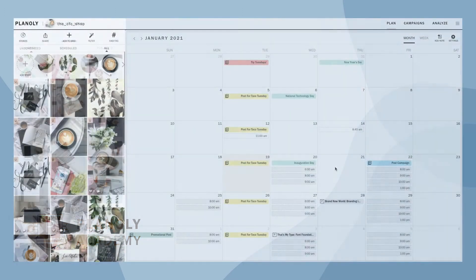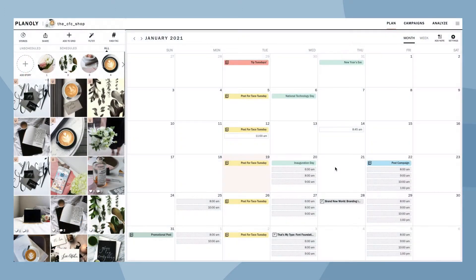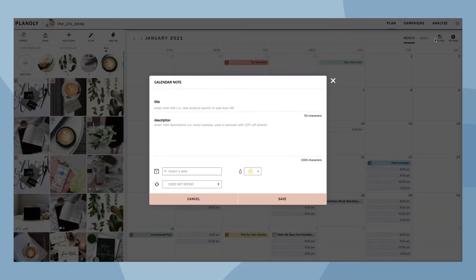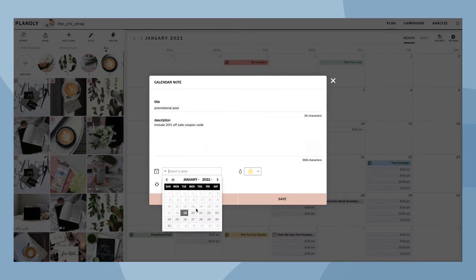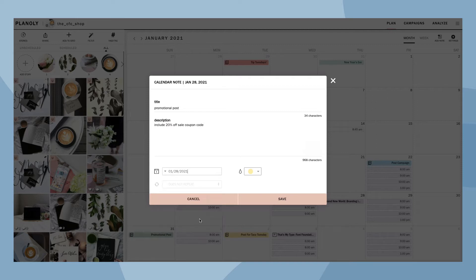To add a note to your calendar, go to the top right corner of your calendar and click on Add Note. From here, you can type in your title and description and make any changes to your date. You can also color coordinate your notes.